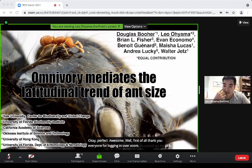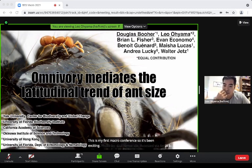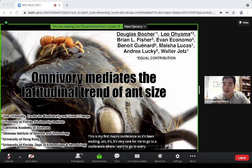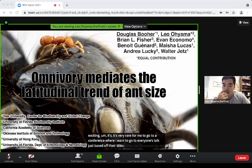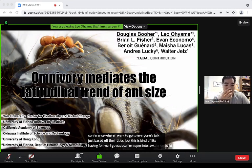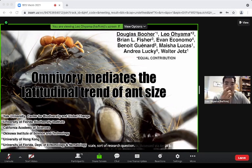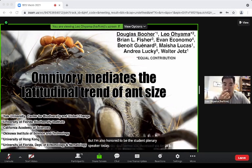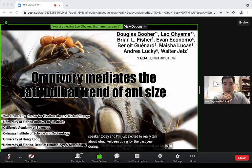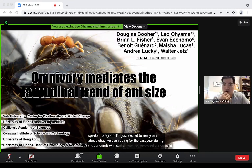Thank you everyone for logging in over Zoom. This is my first macro conference and it's been exciting. It's very rare for me to go to a conference where I want to go to everyone's talk just based off their titles. This is kind of like heaven for me because I'm super into large-scale research questions. I'm also honored to be the student plenary speaker today.